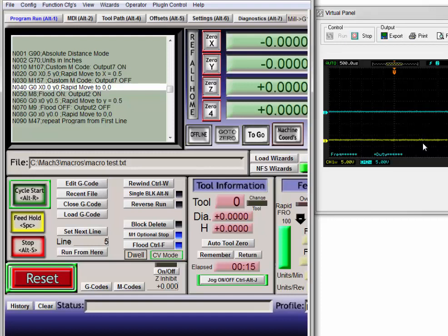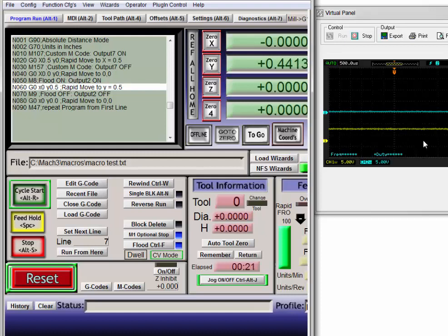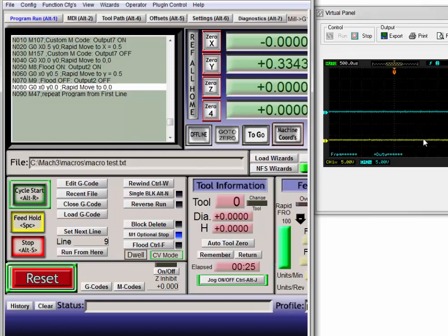Turn on the flood relay, go out to Y 0.5, turn off the relay for flood.